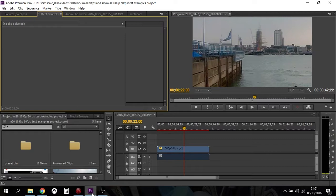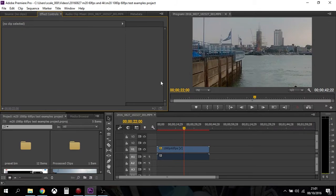Now this might be a little bit difficult to see, but we're at second 22 in this little video clip and it's shot at 1080p, and I've zoomed in so you can see the movement on the flag that's on this pier.